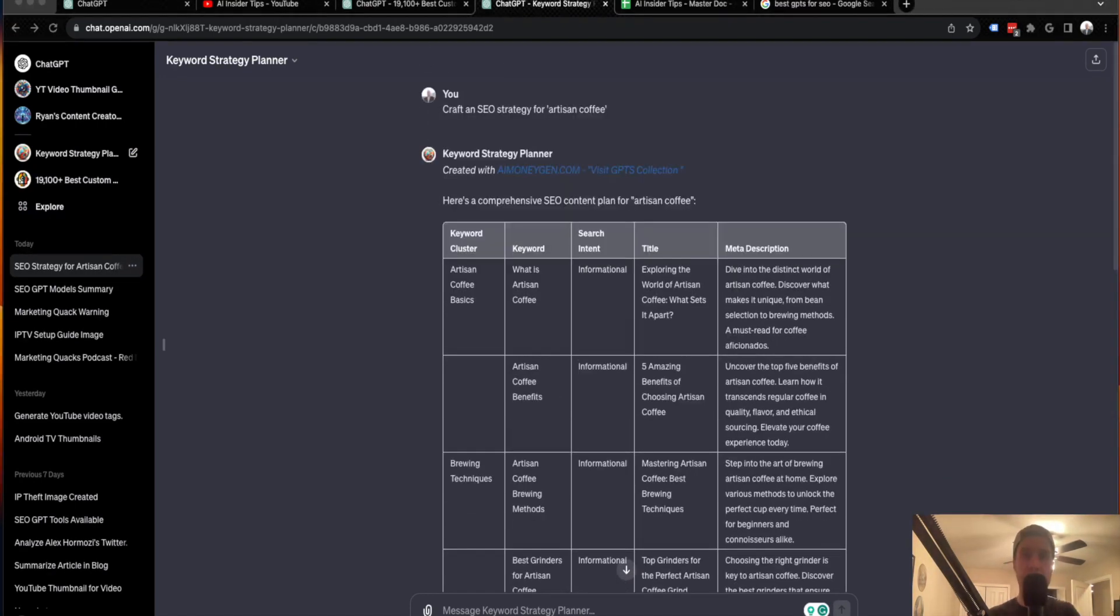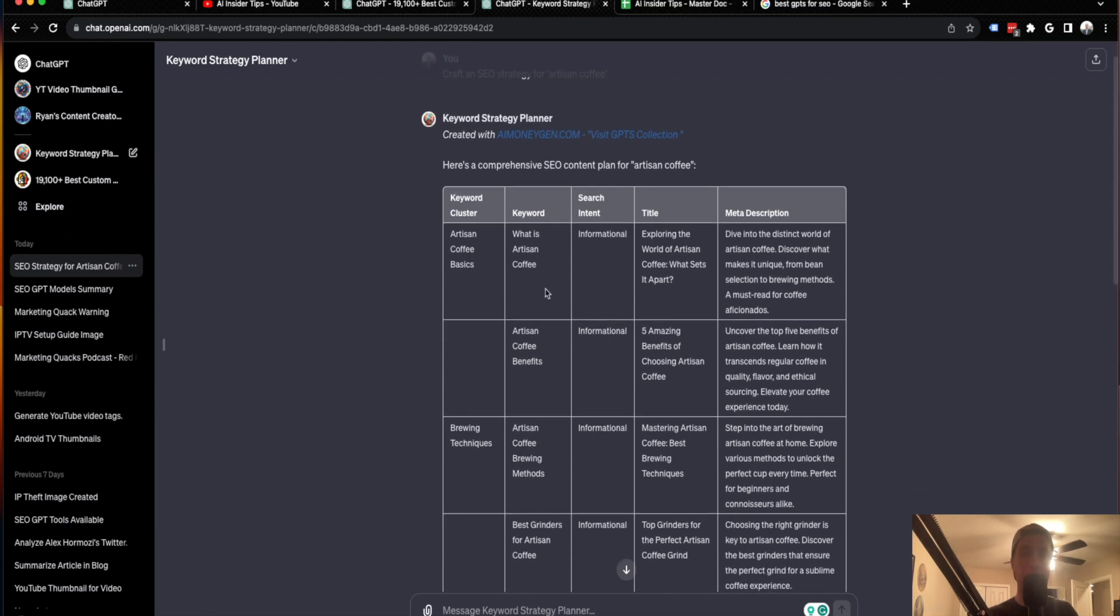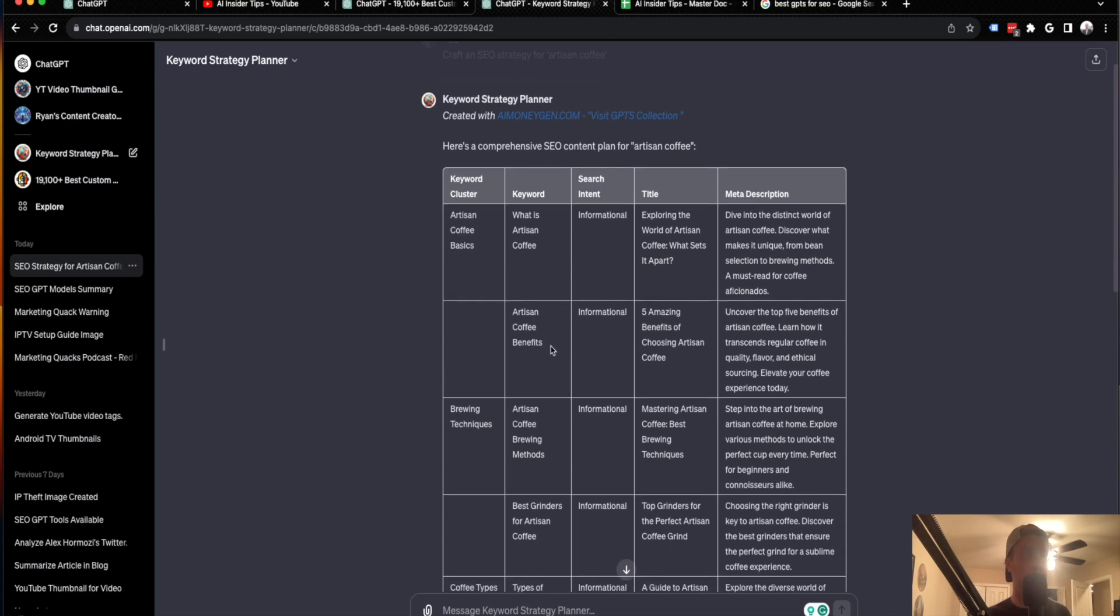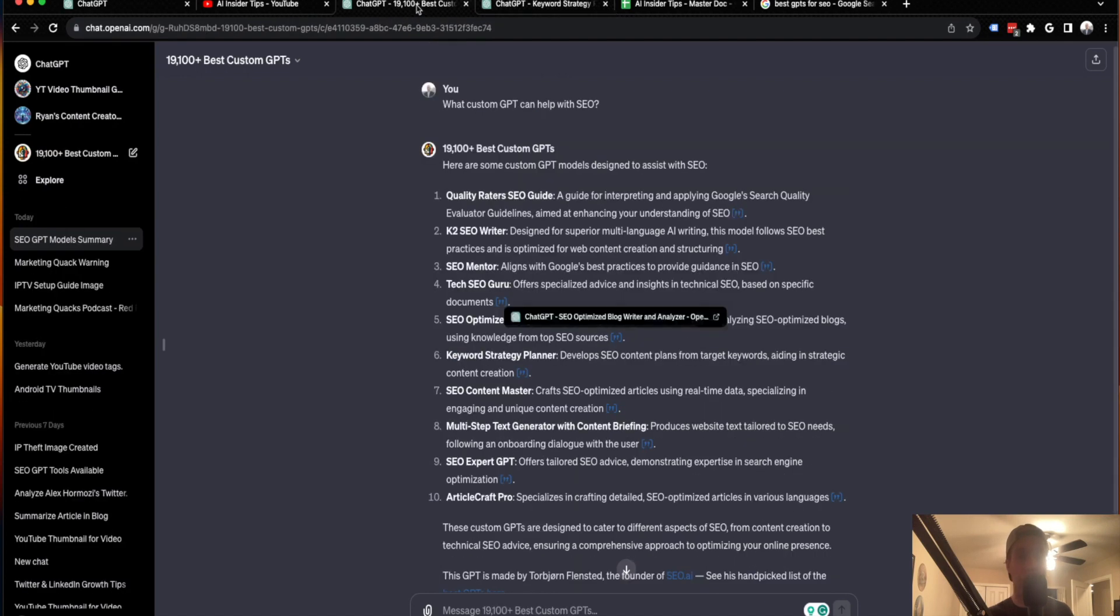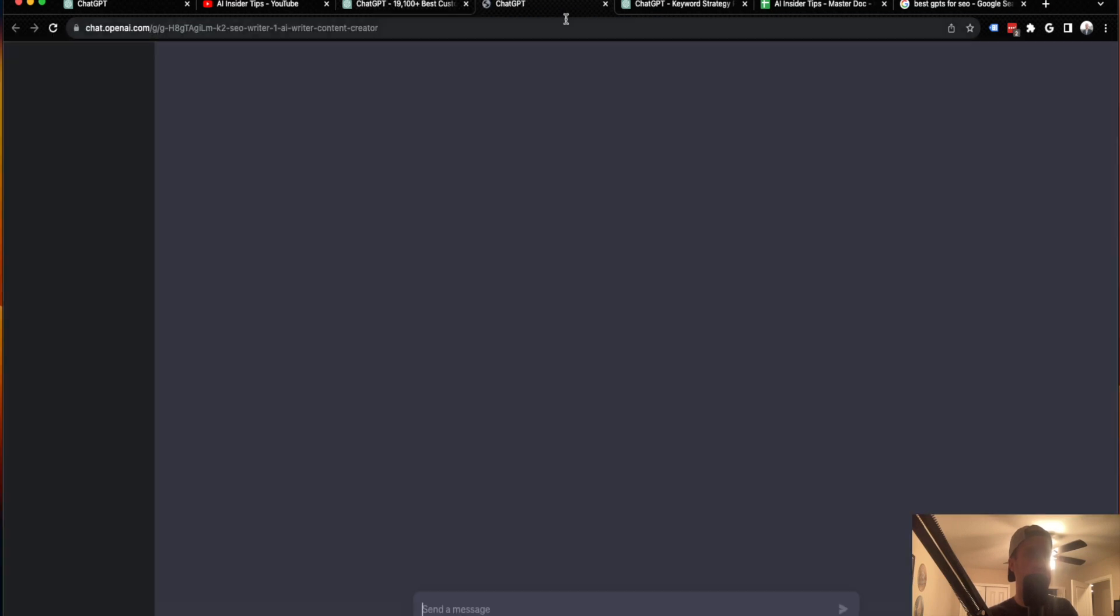So guys, the next step then what's cool about this is I'm not going to actually go ahead and use this for anything, just using this for the example of this video, is you could pull keywords and then write content using another GPT for this keyword. So for example, if I wanted to do artists and coffee benefits, I'm going to click command C for copy, come back, and then I'm going to find another GPT that can actually write the SEO optimized blog post. So here I would just do, let's do this K2 SEO writer. It's ranked number two. So I'm going to click this.